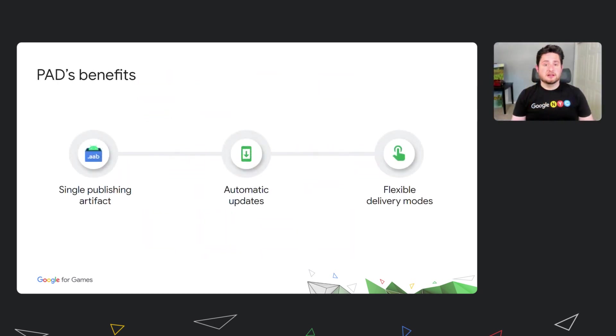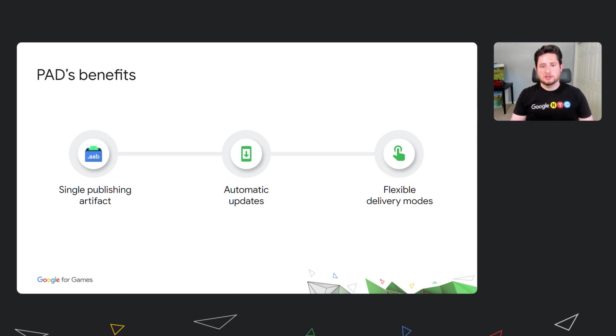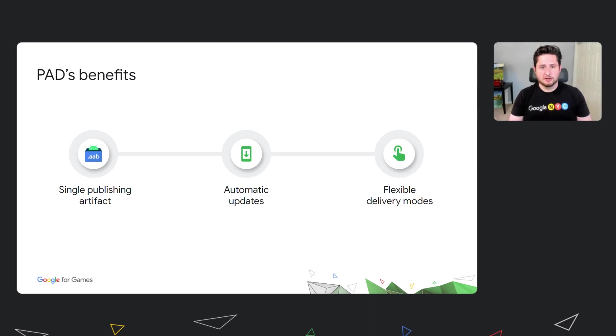In case you have missed our announcement last year, let's quickly recap the benefits of PAD. First, PAD extends the Android app bundle so it lets you publish a single artifact to Play, including all the code and resources that your game needs. Secondly, when you use PAD to deliver your game's assets, it will always keep them up-to-date, just like it does with your game's binary.